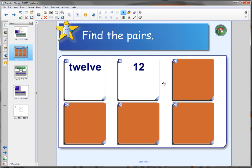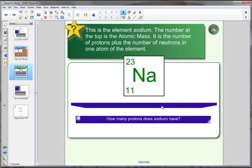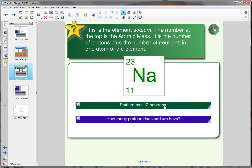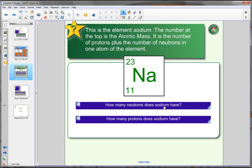So it's been created like a pairs activity. The second one is more complex. Have a look there and then it asks you how many neutrons does sodium have? Click over and it reveals 12. How many protons does sodium have? Click over and it reveals 11. And you can click it back. So it's a flipper. It literally flips over.